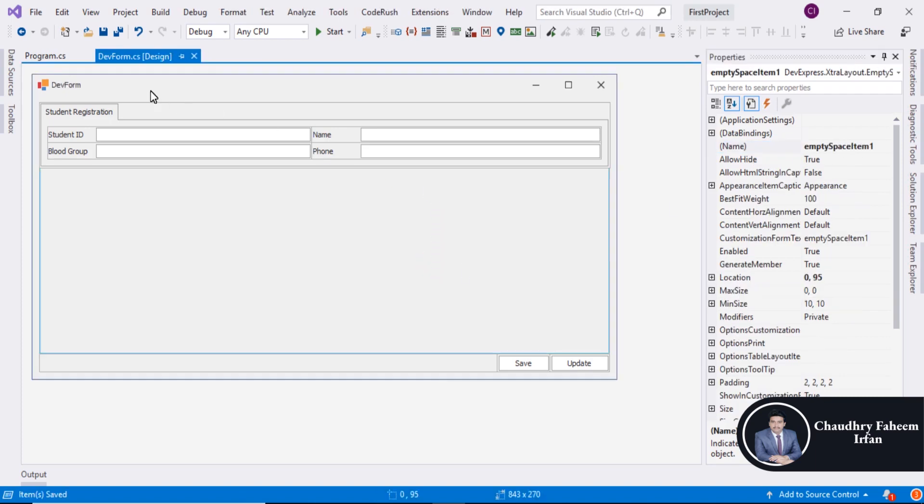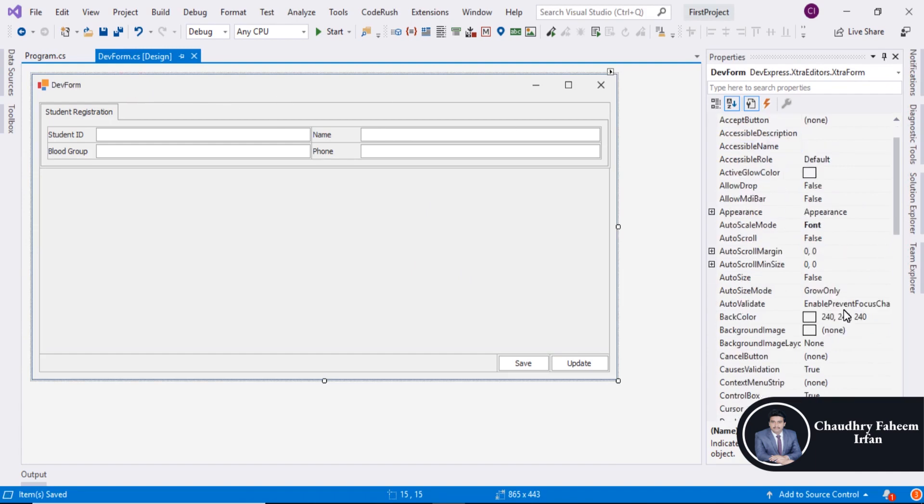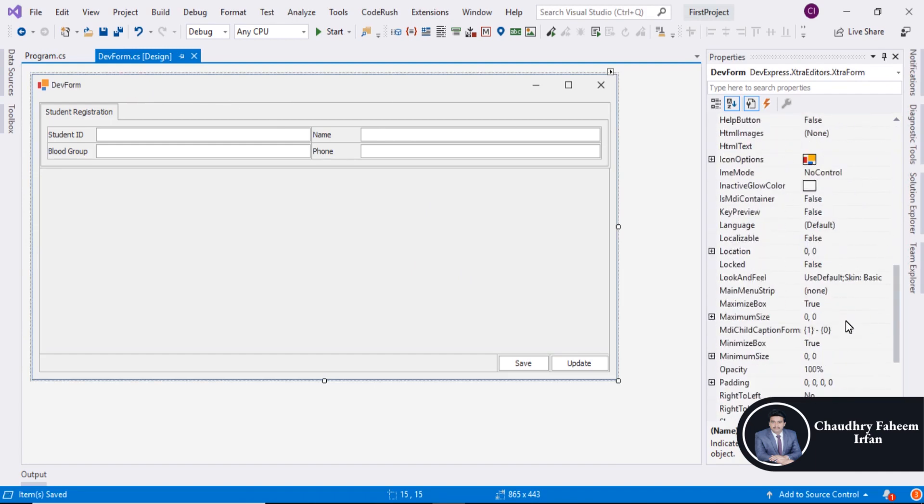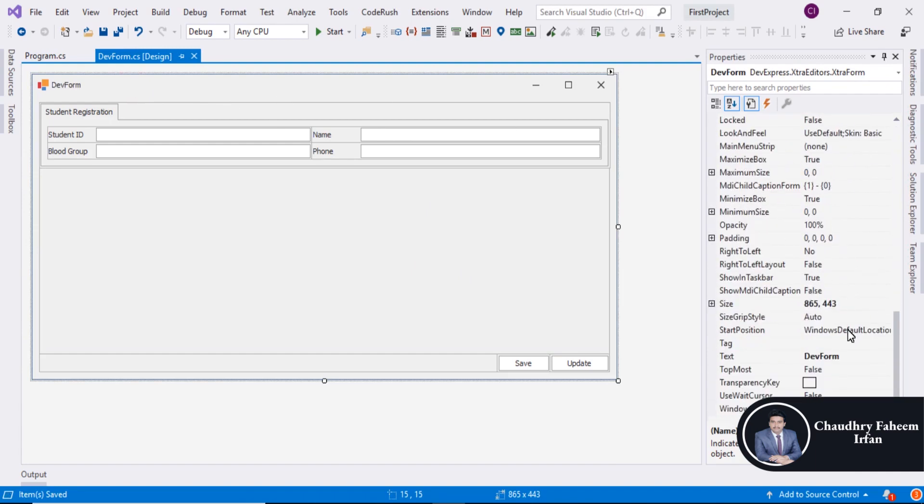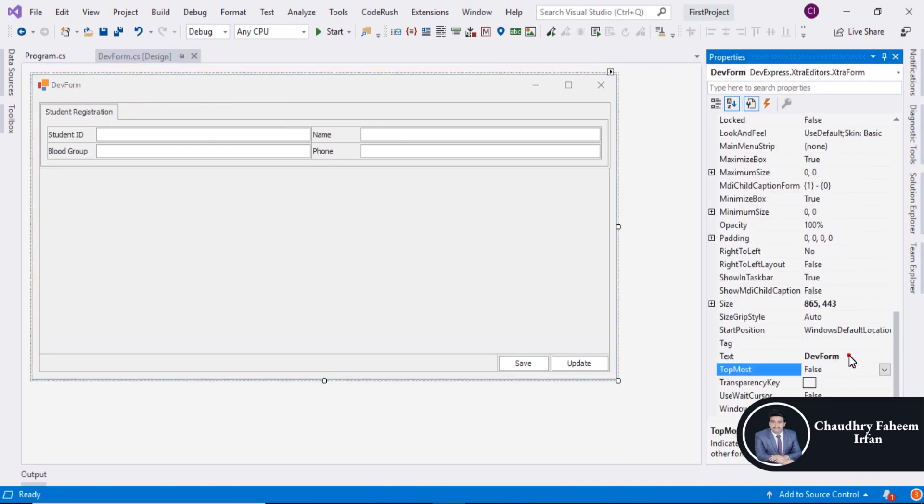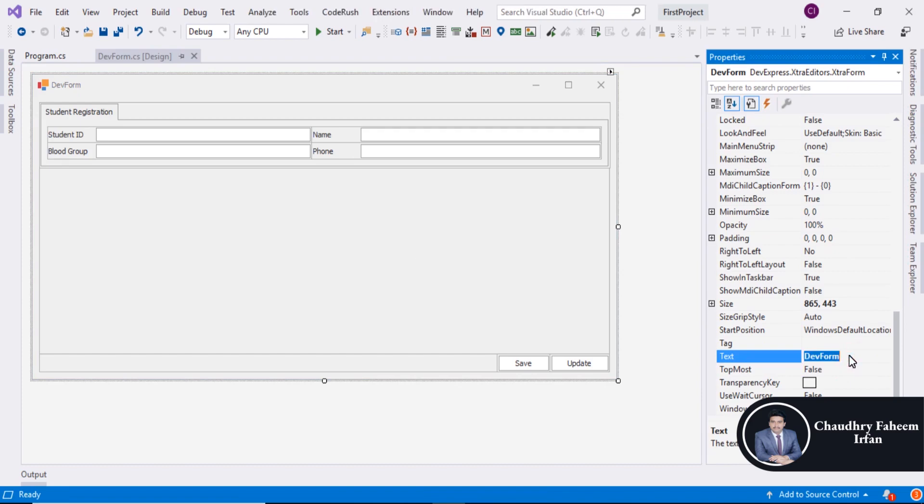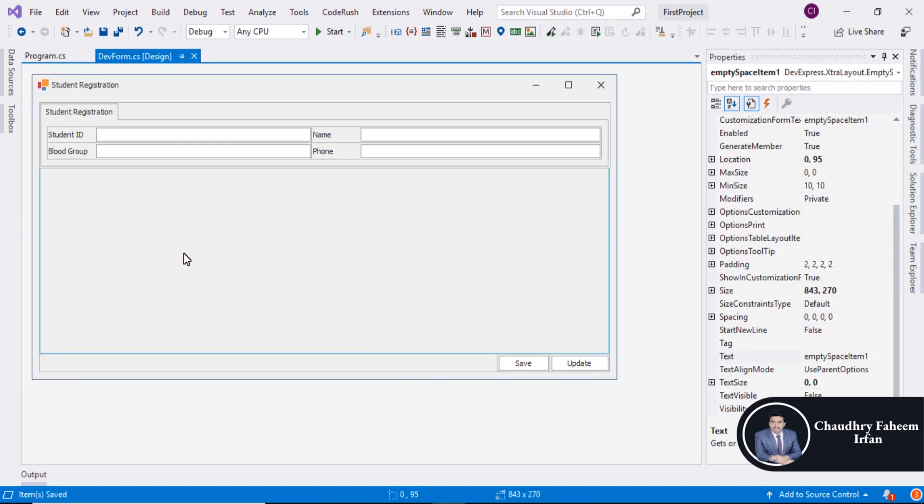Now select the form and you can change the form title or form heading. That is Student Registration. Save the form.